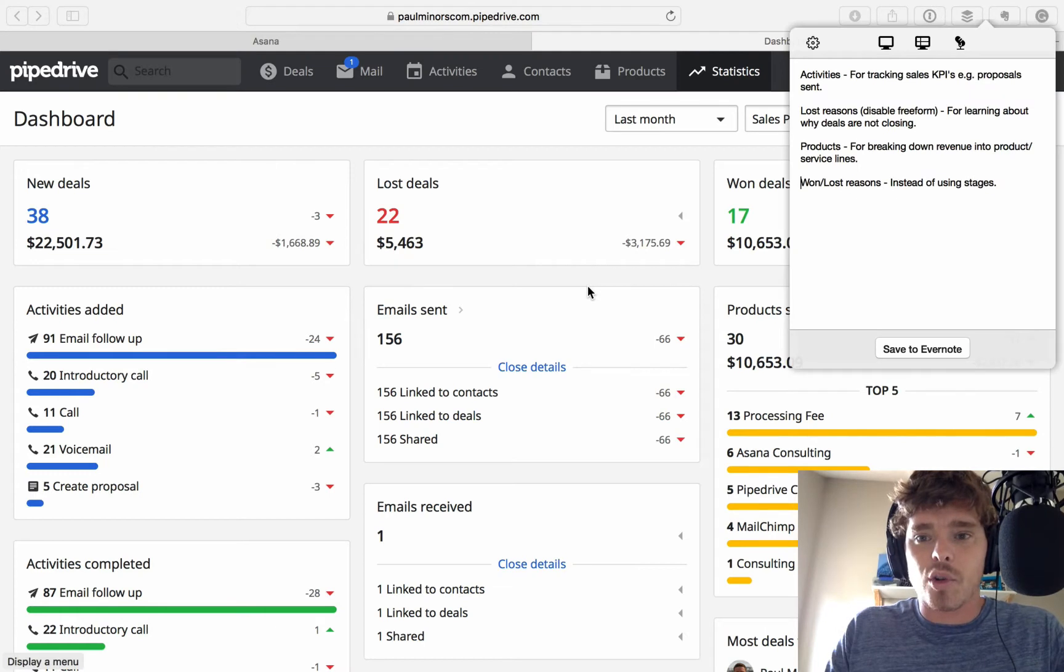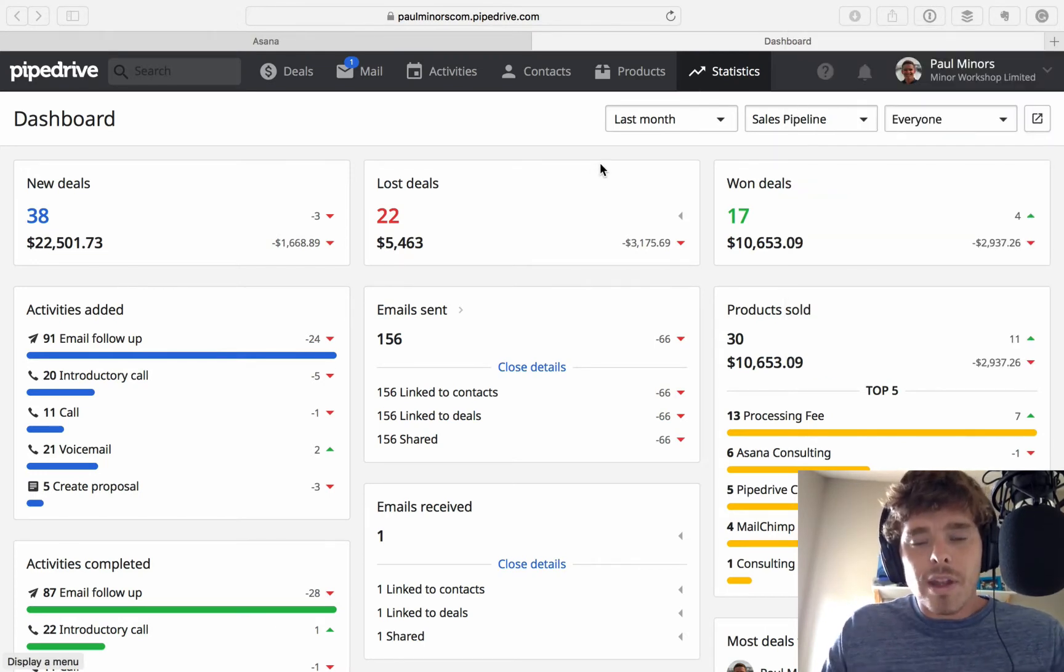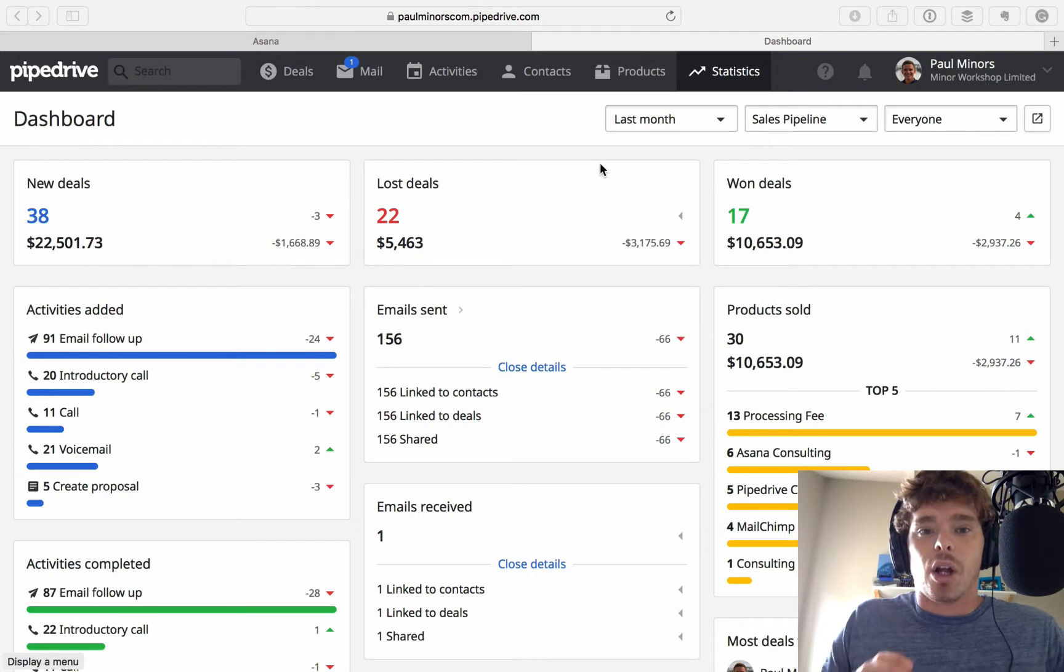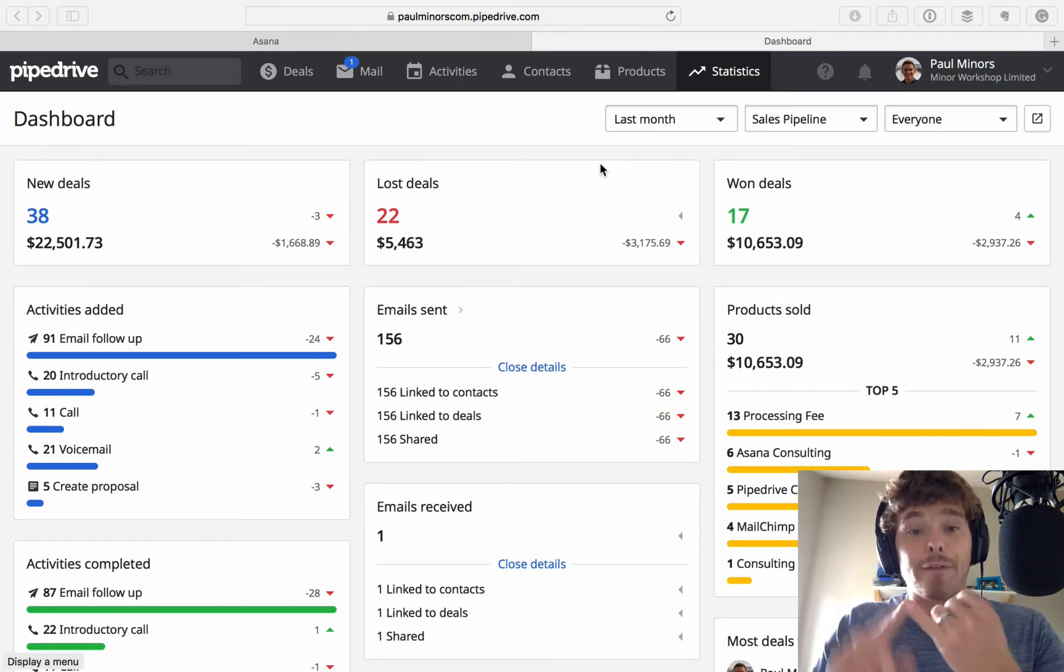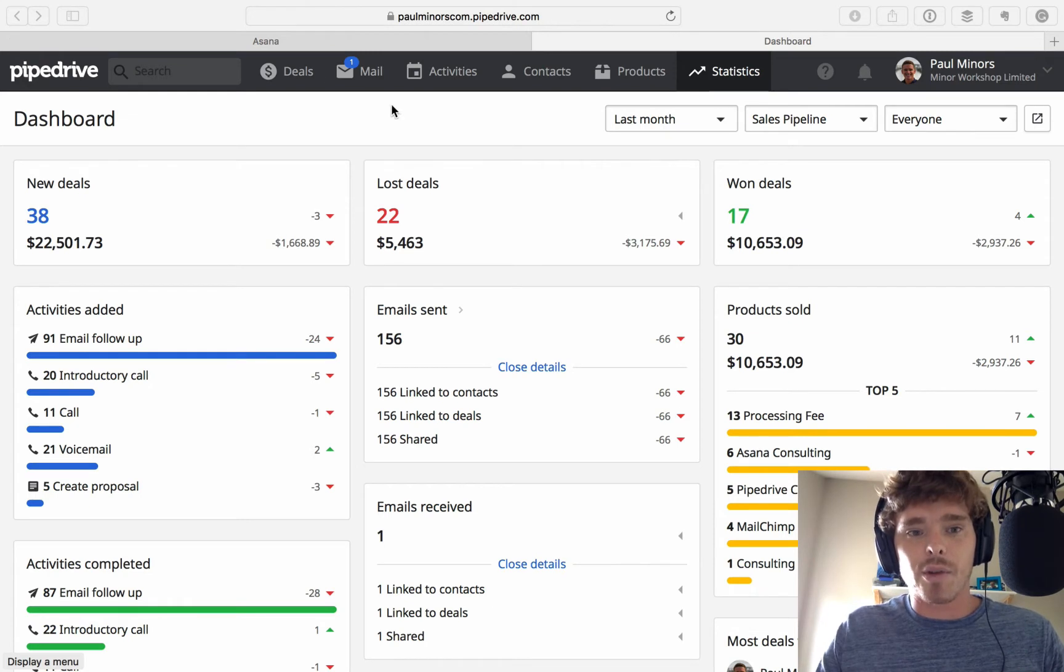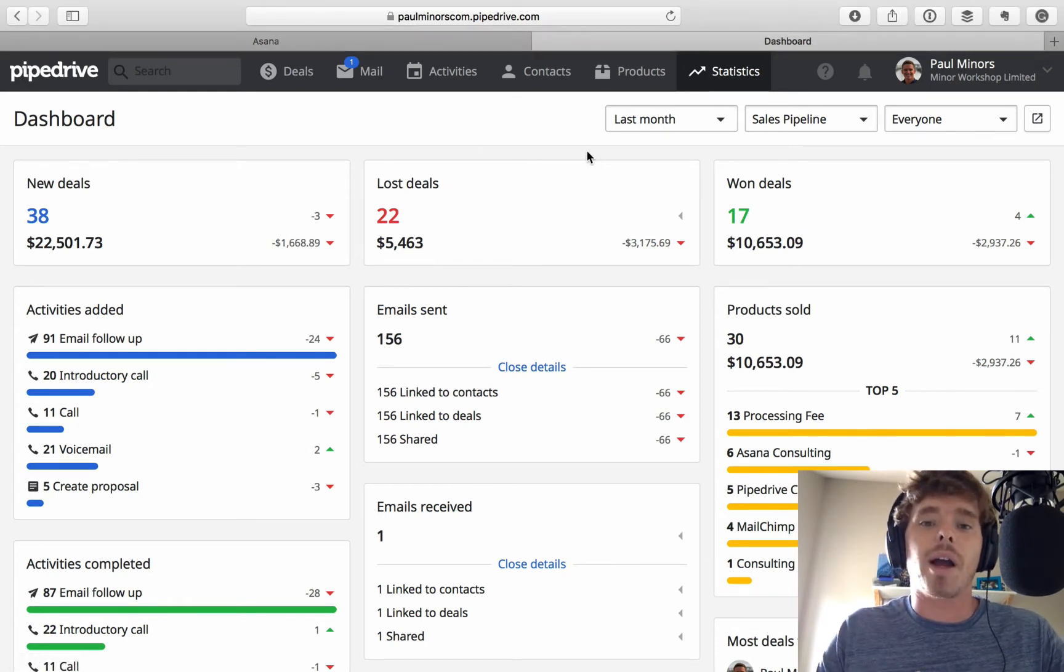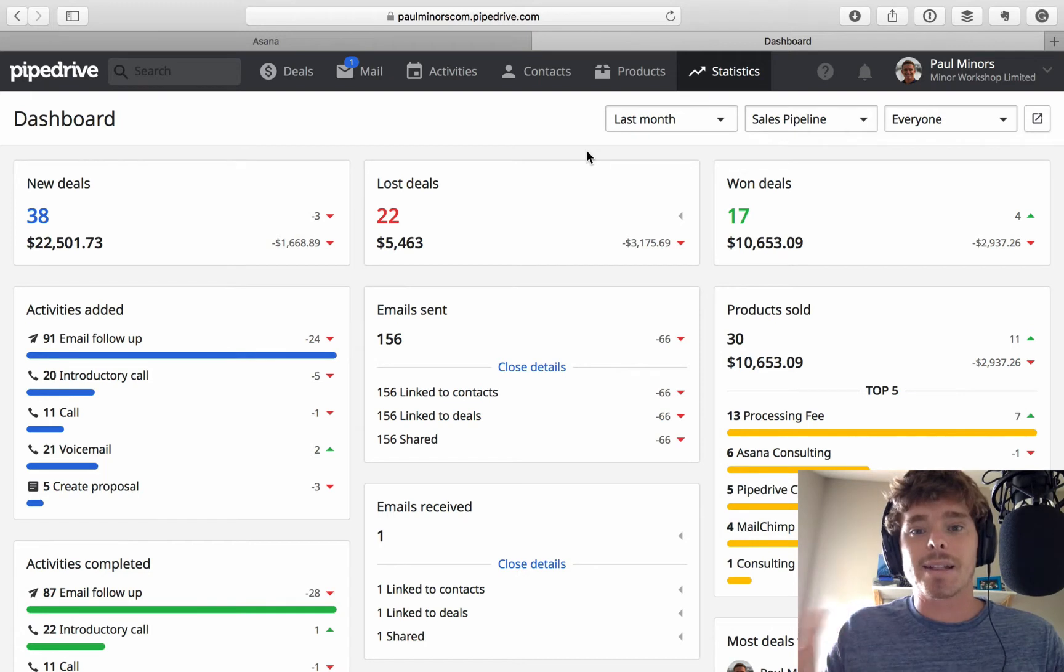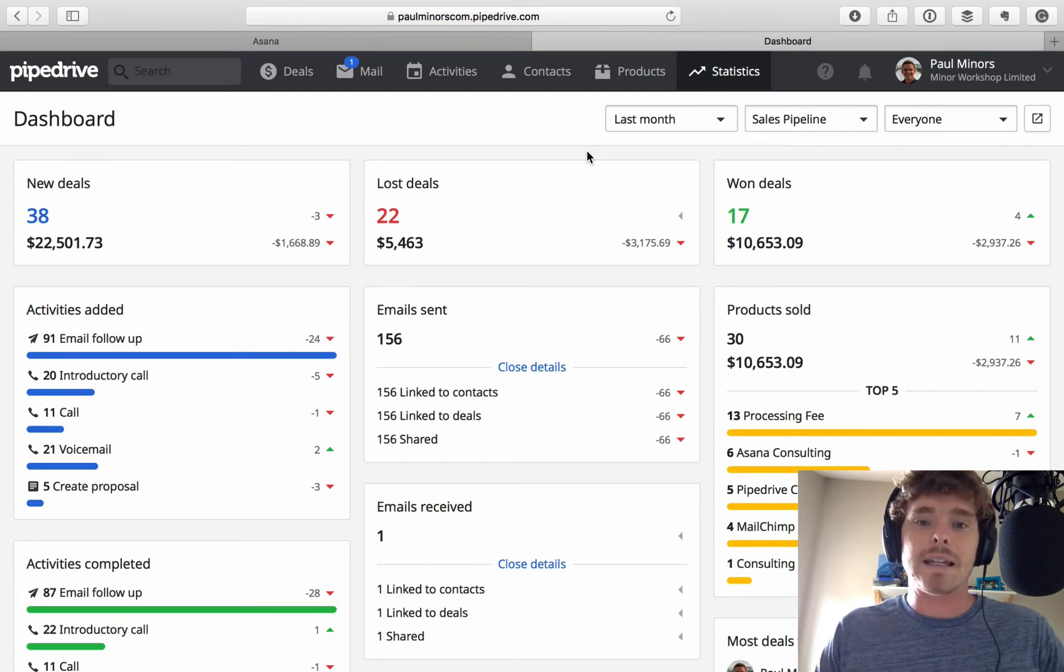First thing I want to talk about is activities. Now, one of the biggest mistakes that people make when getting started with Pipedrive is not using activities correctly. Long story short, the best practices you want to follow are, firstly, always have an activity scheduled on every single one of your deals so that you've got some kind of reminder about what needs to happen to move that deal forward. Secondly, log all of the activities of all the things you do related to deals.